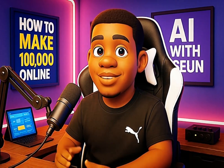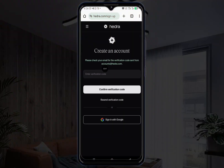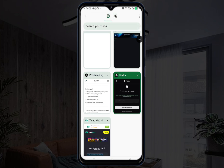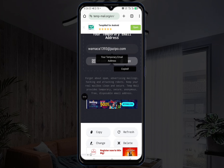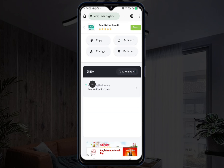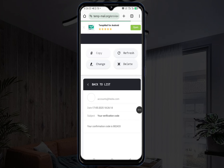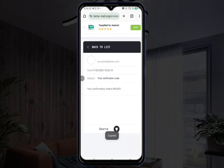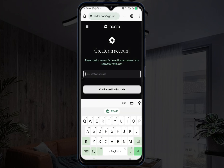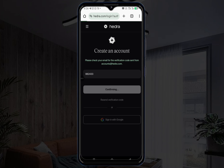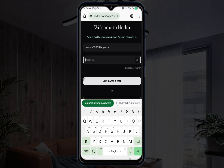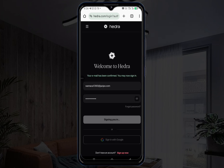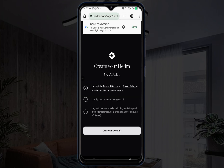They're going to send a verification code to the email. Go back to the temp-o.org website and scroll down — you're going to see the email with your verification code. Click on it, scroll down, find the code, and copy it. Once you copy the code, go back to idra, paste it in, and click 'Confirm verification code,' then click sign in. Make sure you agree to all the terms and create the account.